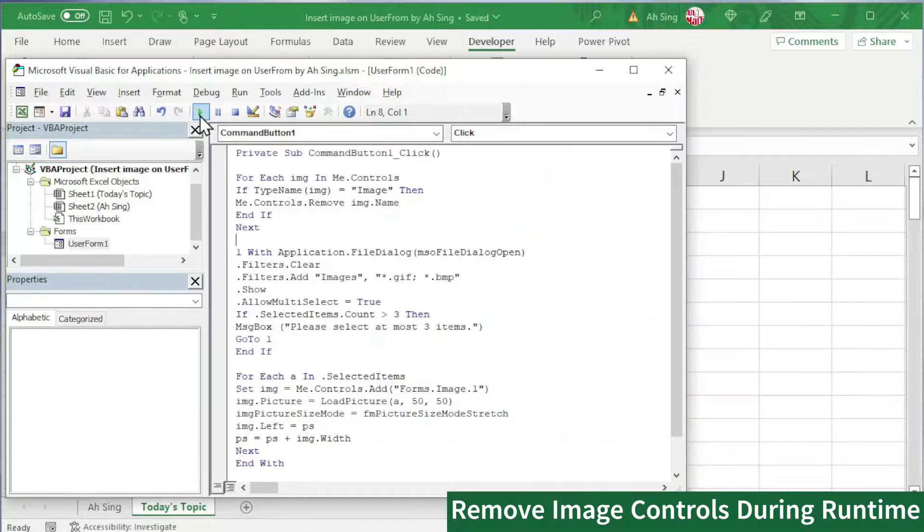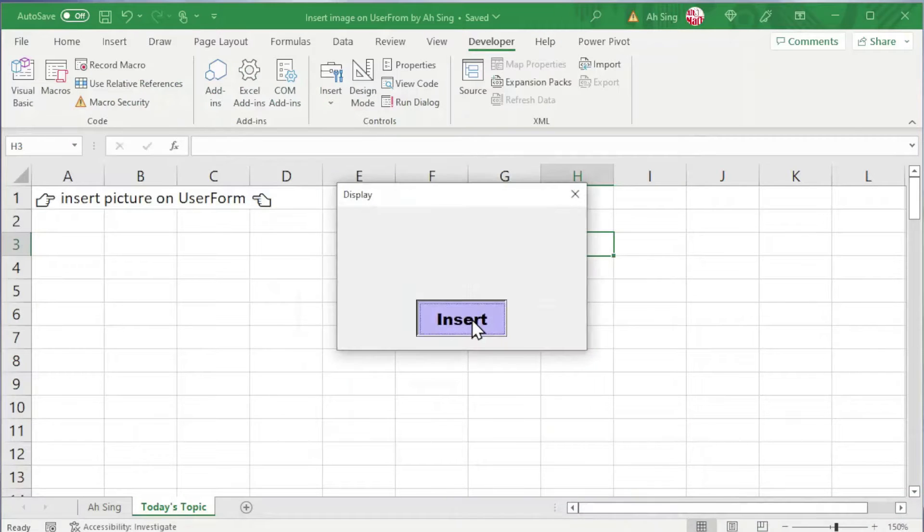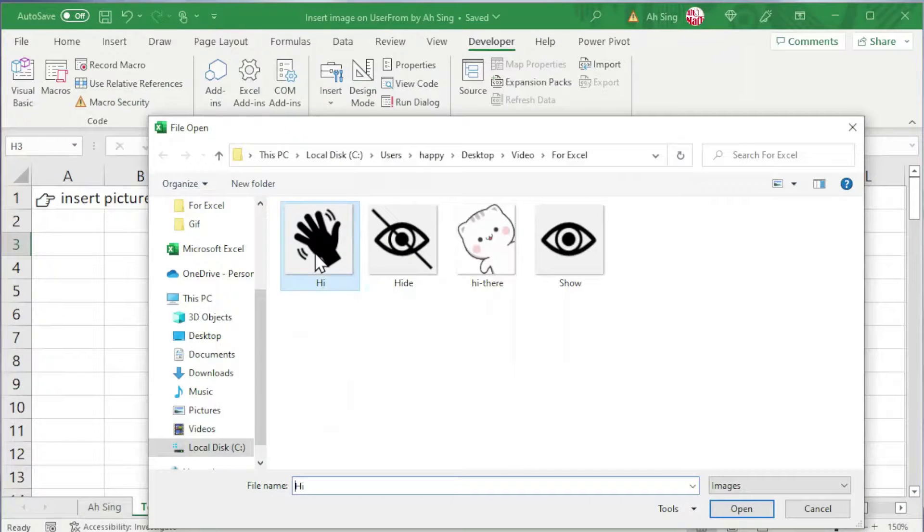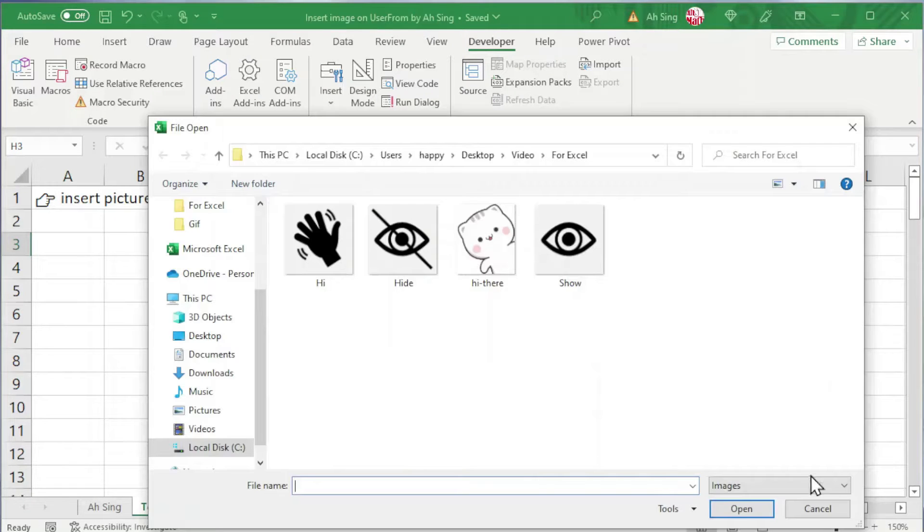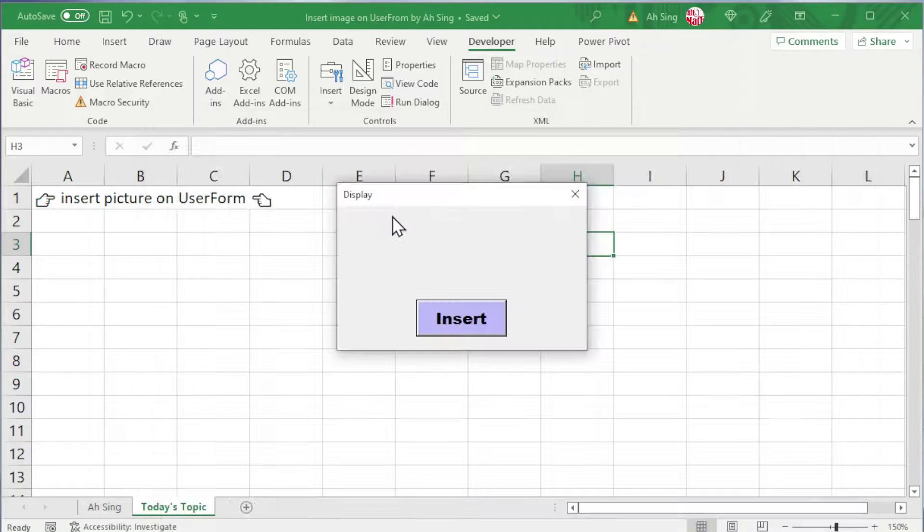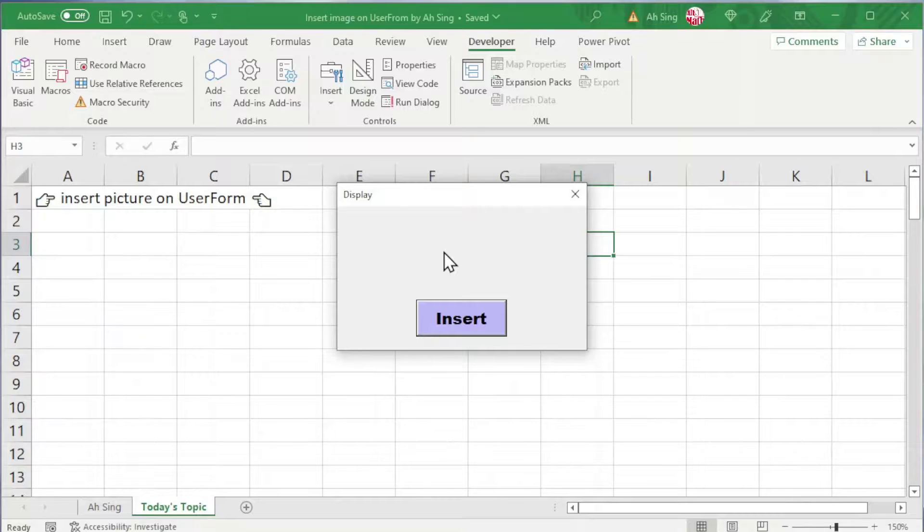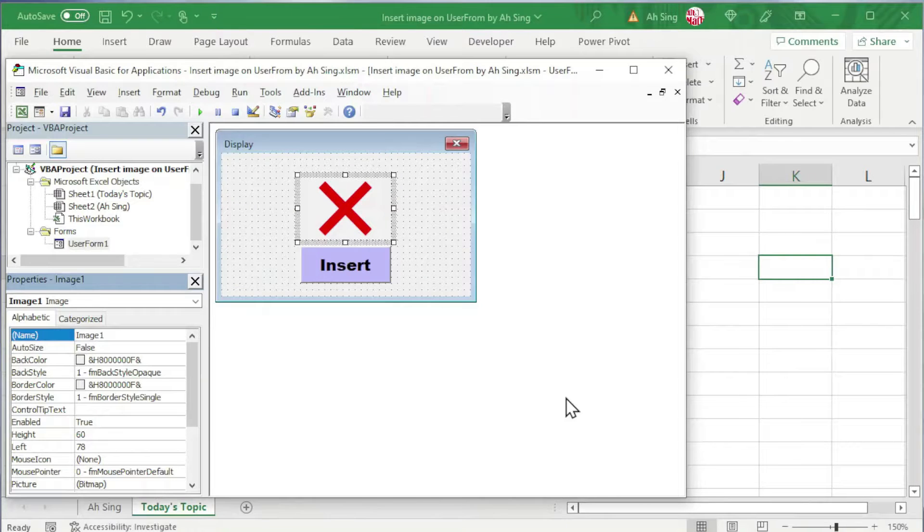And now let's run it again. Insert. Let's say we insert only two images. Open, placed nicely. Insert again, and this time we cancel. As we can see all being removed.